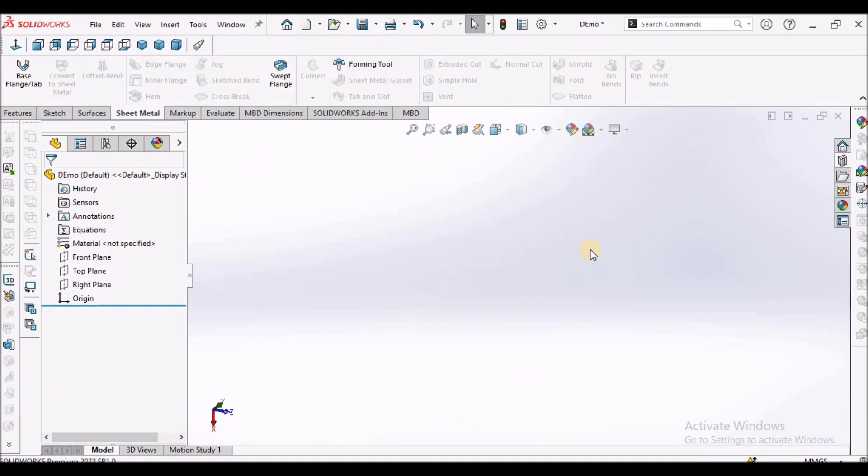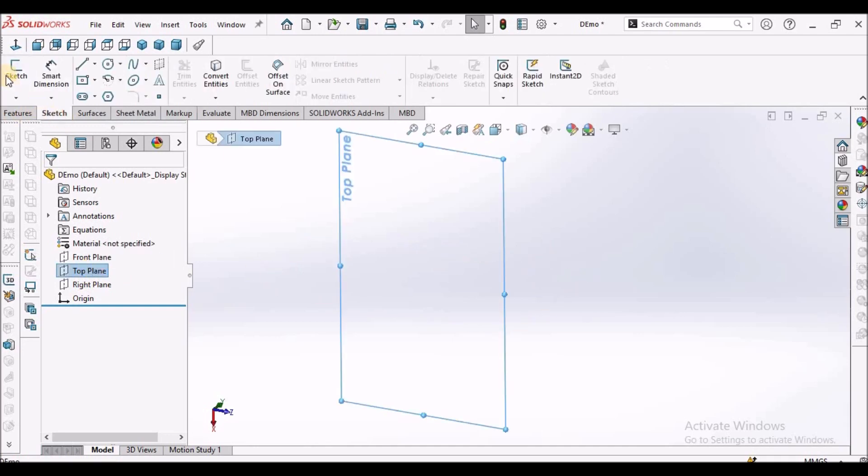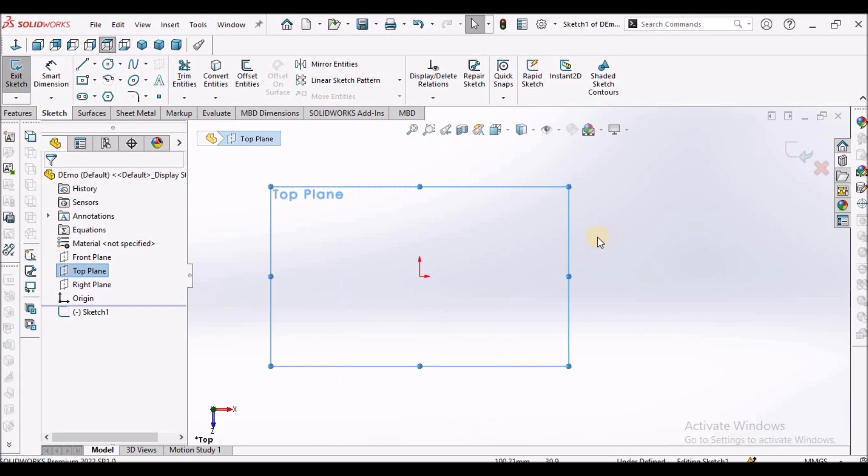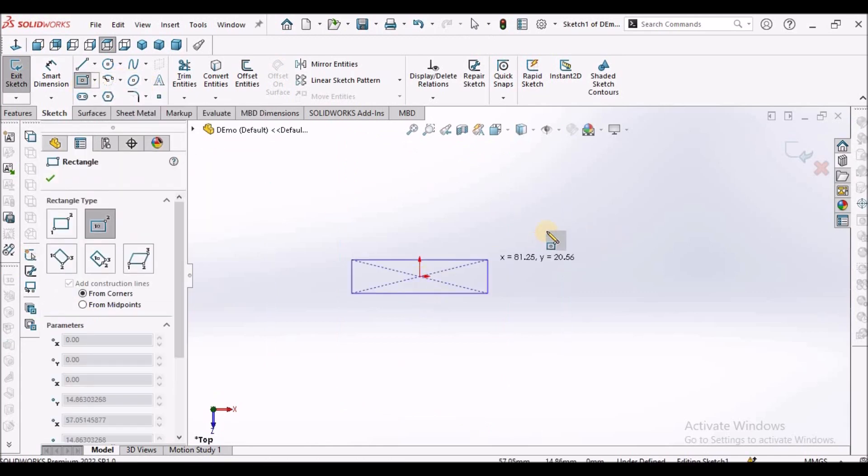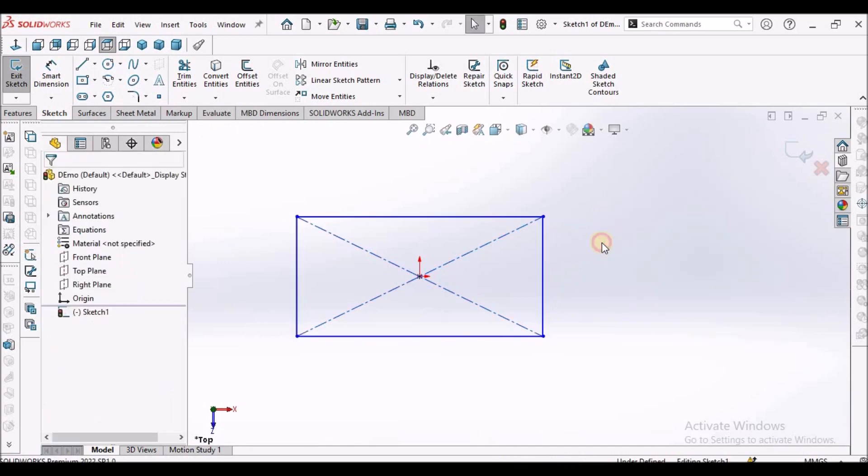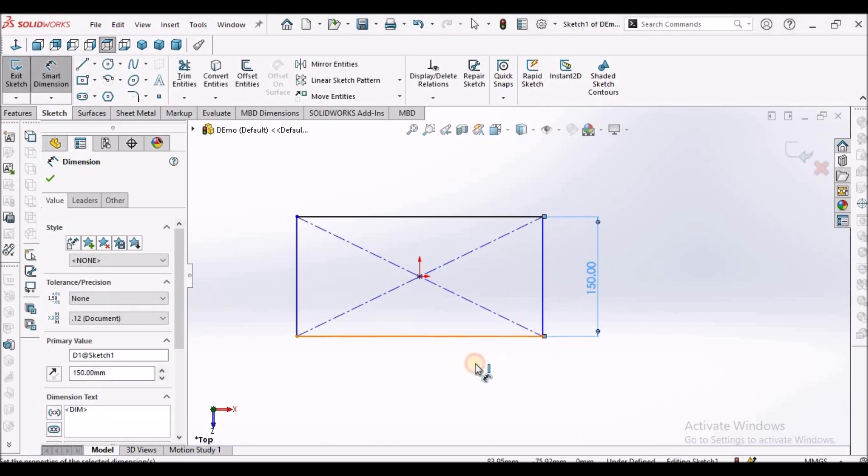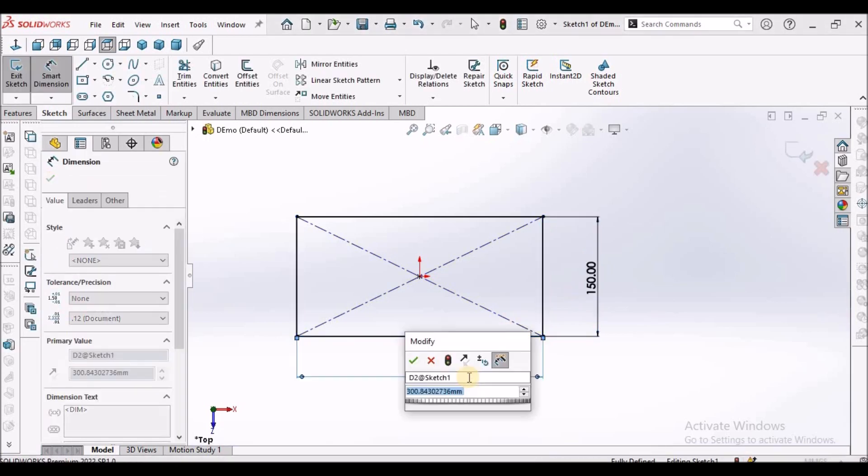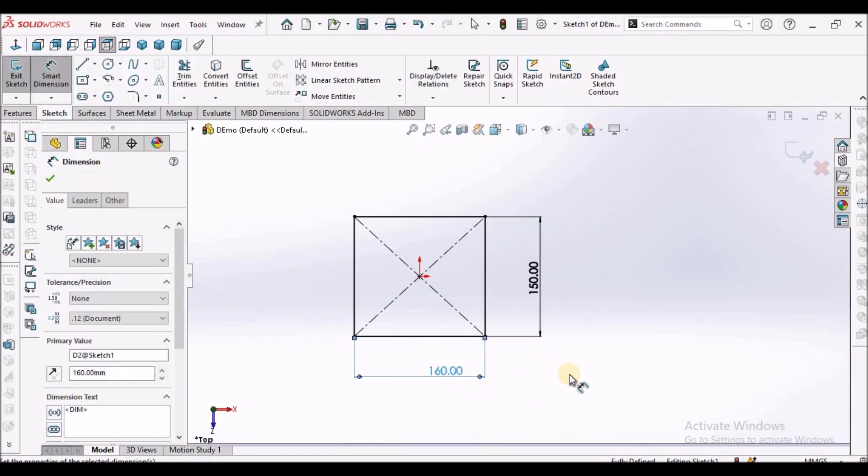I've taken a new SOLIDWORKS part file, select the top plane, go to sketch, take center point rectangle. This is 150 and this is 60.